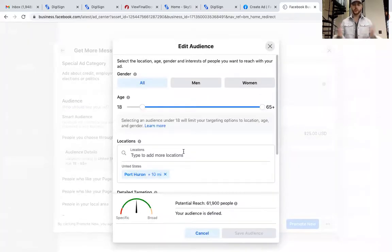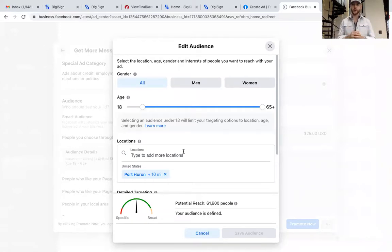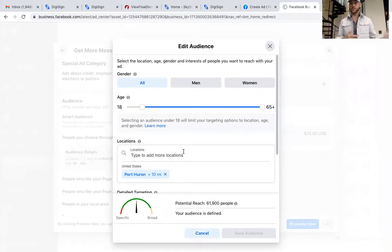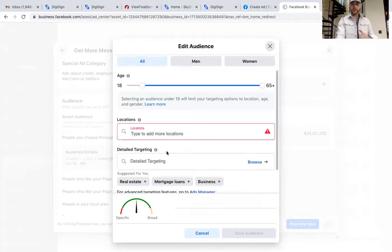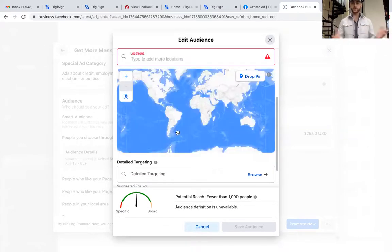This will pop up where we edit our audience. Obviously if you're running a listing just for women or just for men you can pick that here, but we want men, women, grandmas, uncles — everybody. So we go All, ages 18 to 65. Now get rid of that default location, because this is where we're actually going to drop a pin.